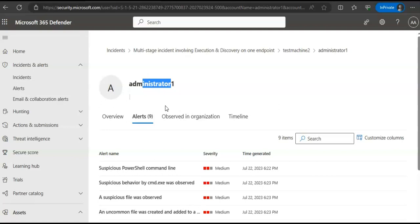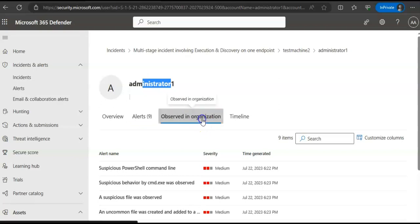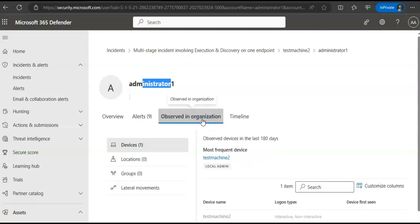Same way, if you click on the observed in the organization tab, it will allow you to specify a date range to see a list of devices where this user was observed logged on to, the most frequent and least frequent logged on user accounts, which shows each of these devices and total observed users on each device.